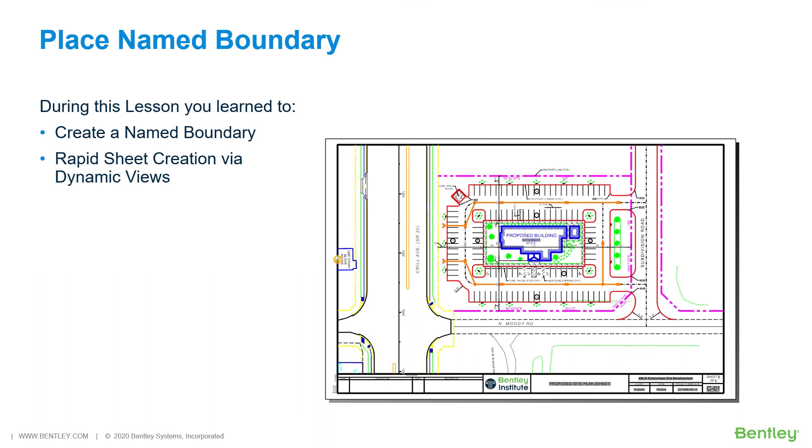During this lesson, you learned to create a name boundary and perform rapid sheet creation via dynamic views.